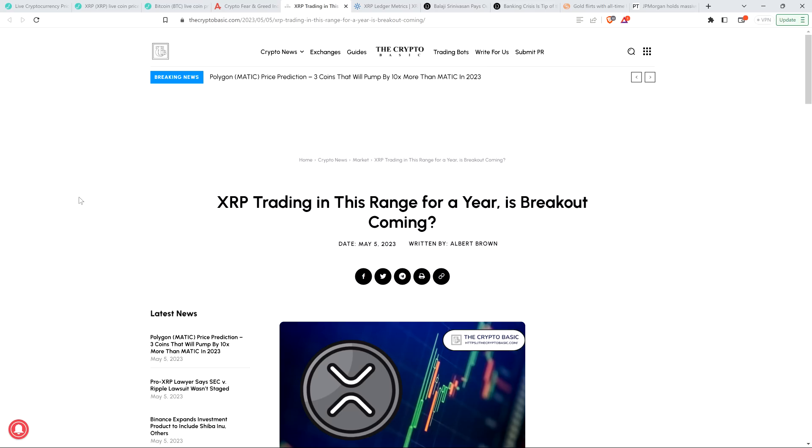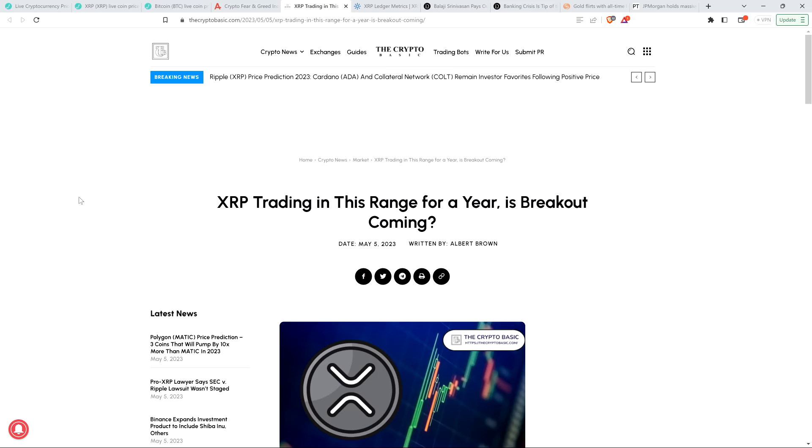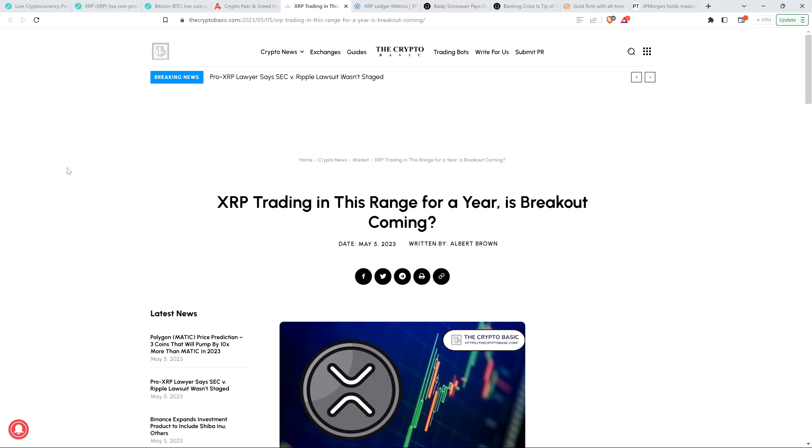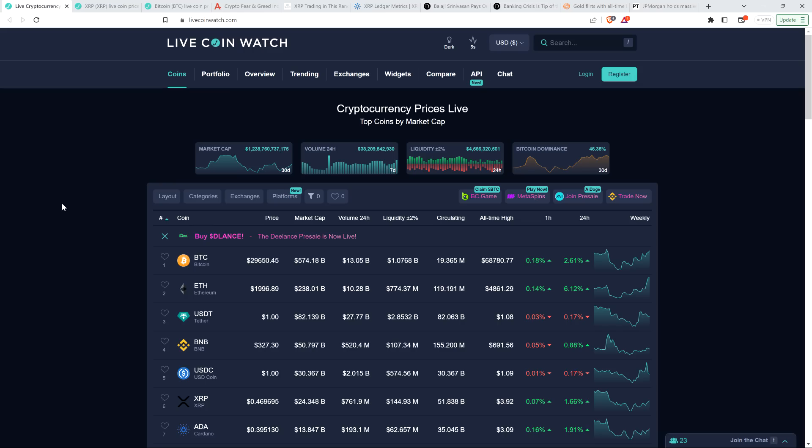XRP trading in this range for a year, is breakout coming? And that's close to where we'll be starting. But before going further, I do want to be clear: I do not have a financial background of any kind. I am not offering financial advice. At the time I'm recording this video, XRP is just shy of 47 cents, Bitcoin's $29,650, market cap at $1.28 trillion.